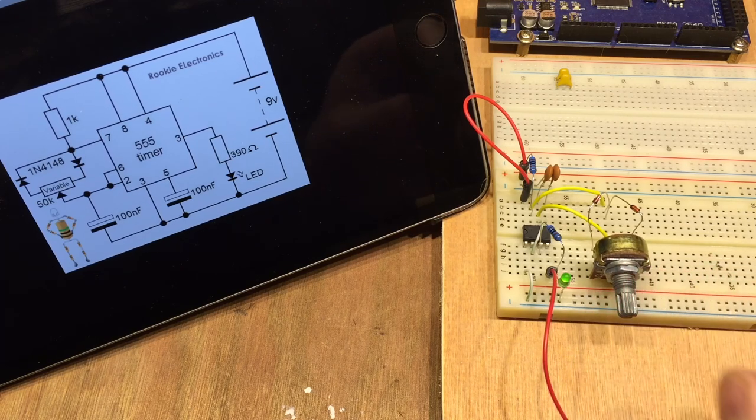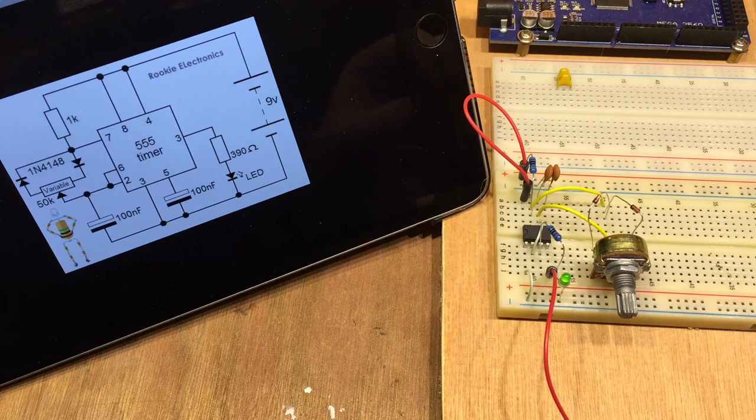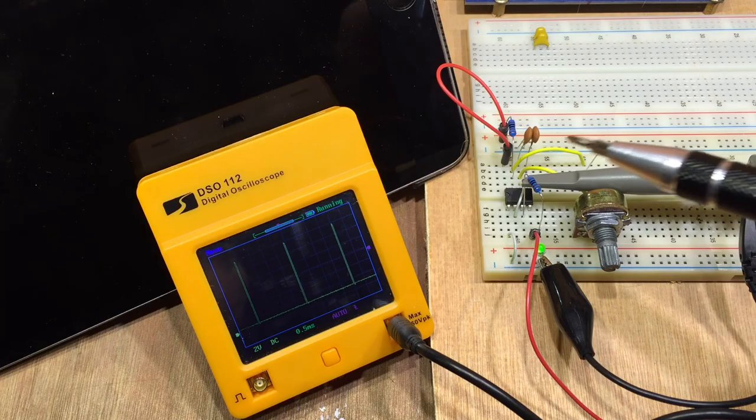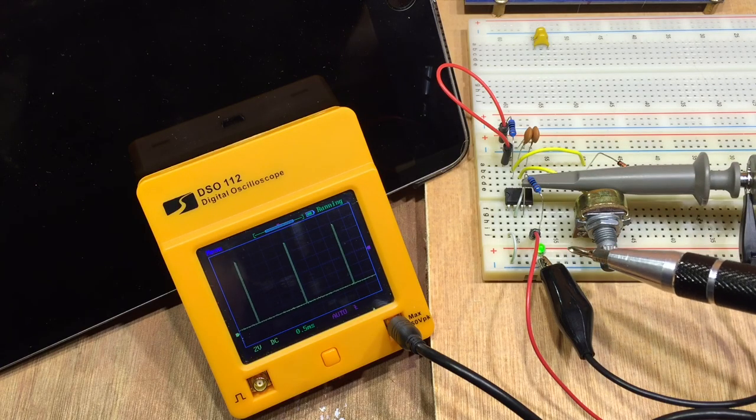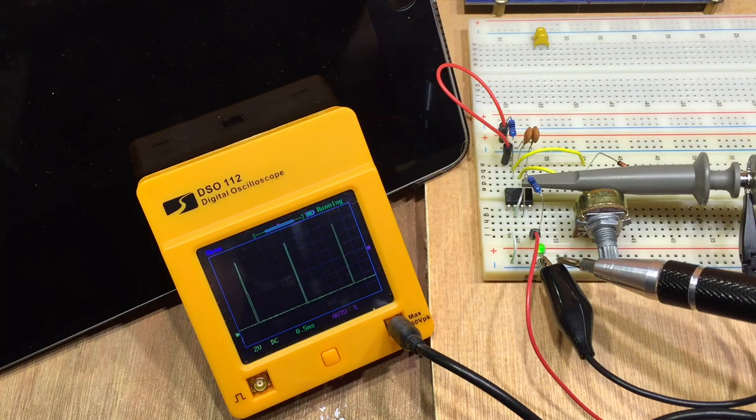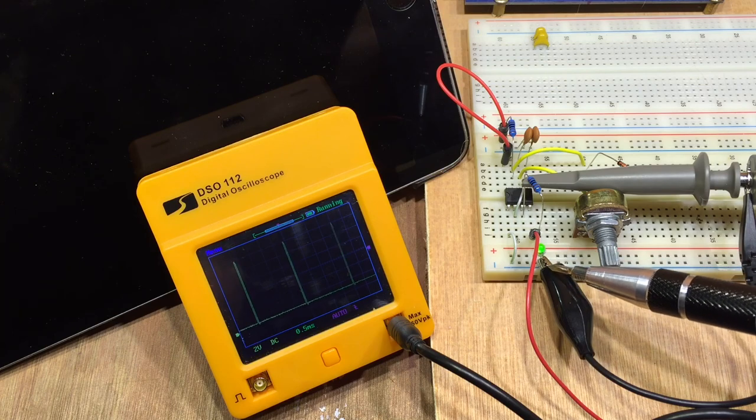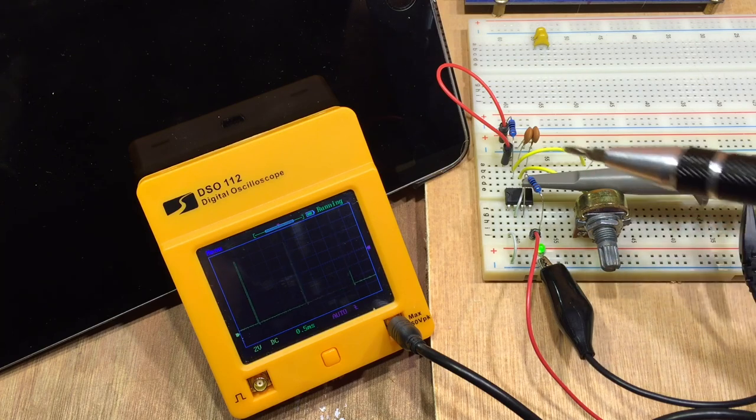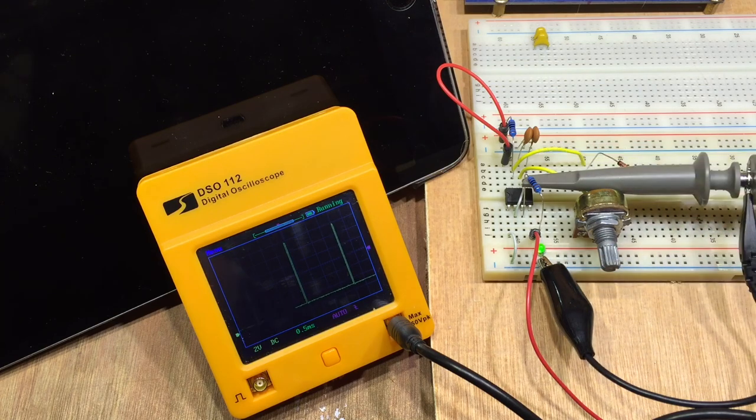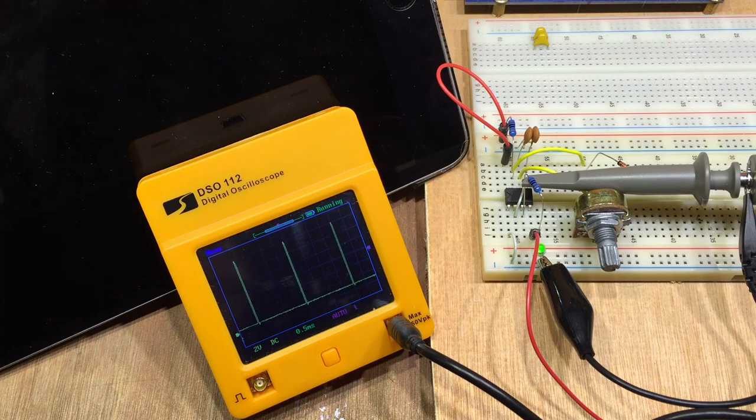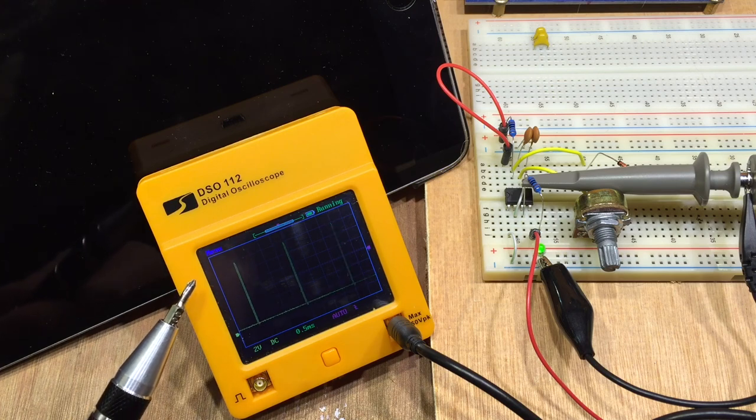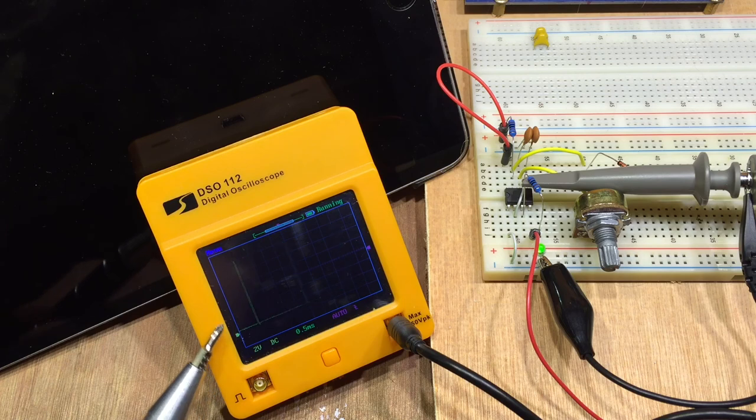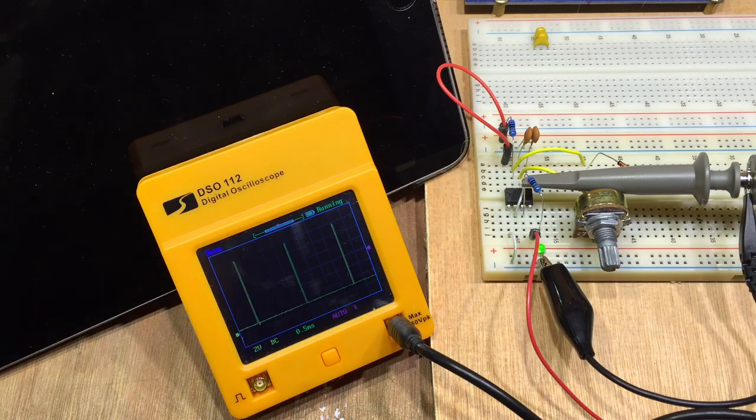Let's see if we can see that on the oscilloscope. I'm probing over the resistor and the LED here. Obviously this is system ground. That's the output of the 555 timer. As you can see on the digital oscilloscope, we've got a very small pulse width here.